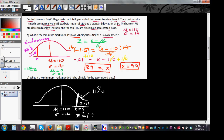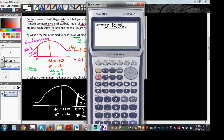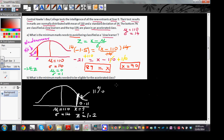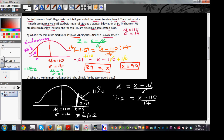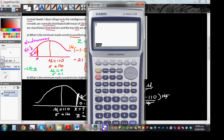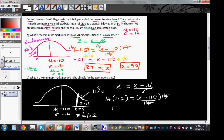We want to find the Z value. Go to Stats, Distribution, Normal, Inverse Normal, and select F2 for area to the right. Enter 0.11 — the corresponding Z value is 1.22, so let's say 1.2. Using the formula Z equals X minus mu over sigma: 1.2 equals X minus 110 divided by 14. Multiply both sides by 14, giving 14 times 1.2 equals 16.8.